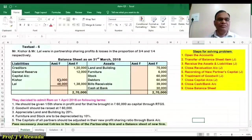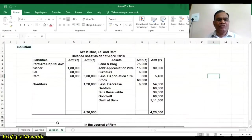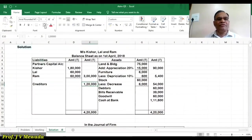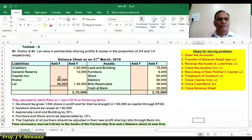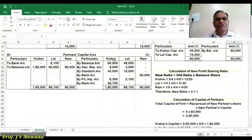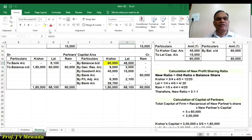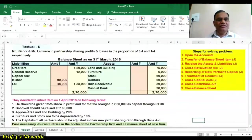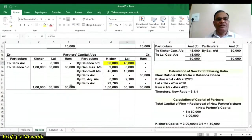Let us start with the sum. We are having creditors, then general reserve. Creditors we are going to transfer to the closing balance sheet — 120,000 is our creditor. Before transferring, general reserve will transfer the capital of partners: 90,000 and 48,000. General reserve is 12,000, to be transferred in the ratio of 3 to 1 — so 9,000 to Kishore and 3,000 to Lal.